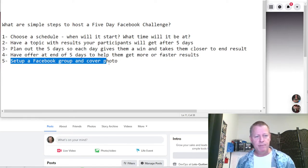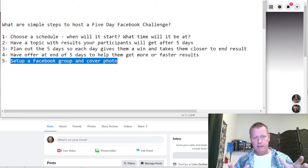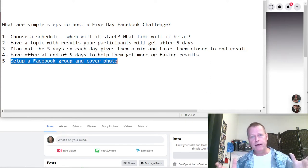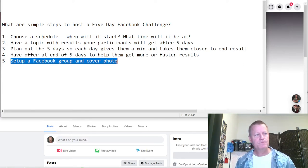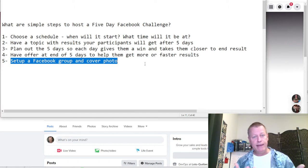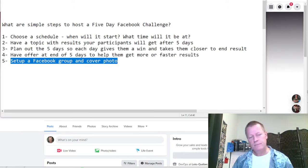Number five: set up a Facebook group and a cover photo. You need a group that people can join, with a cover photo, description, and all that other stuff letting them know what it's about — when it starts, how long it is, what results they'll get. For me, I'm actually doing this right now. I'm starting a challenge, and part of why I'm doing this episode is to force myself into doing it and show you the process.